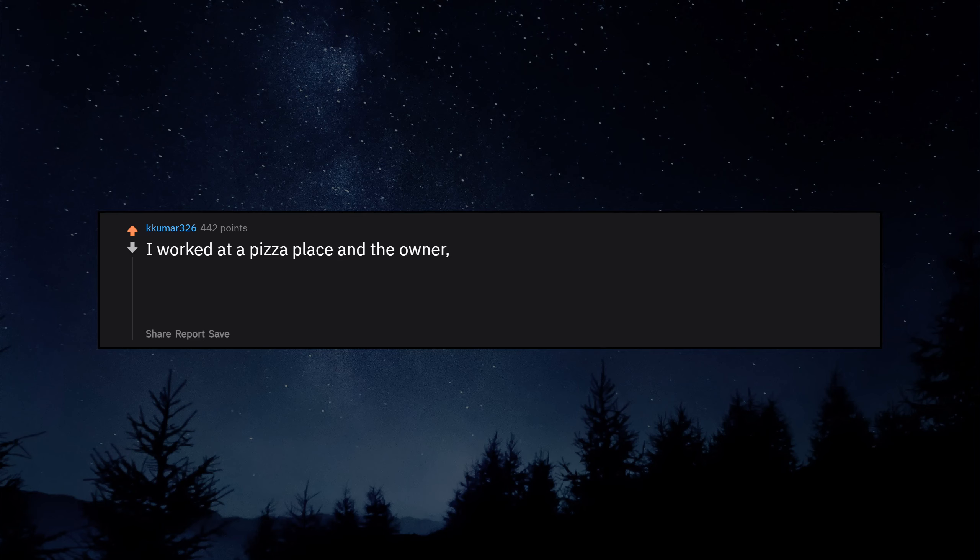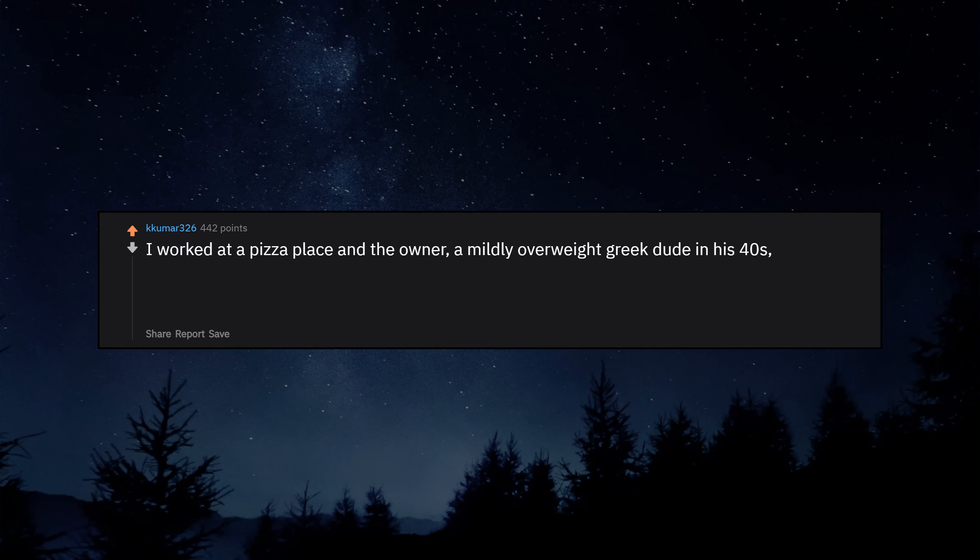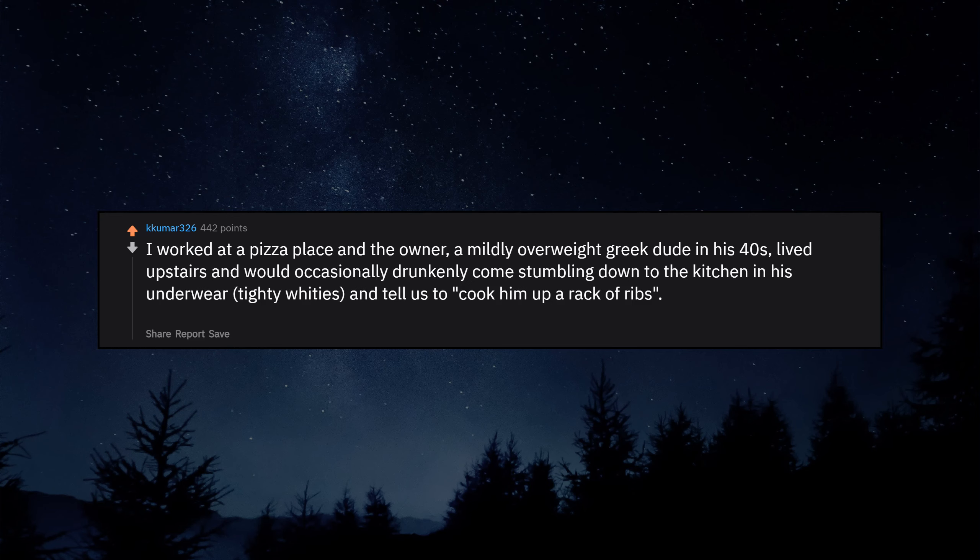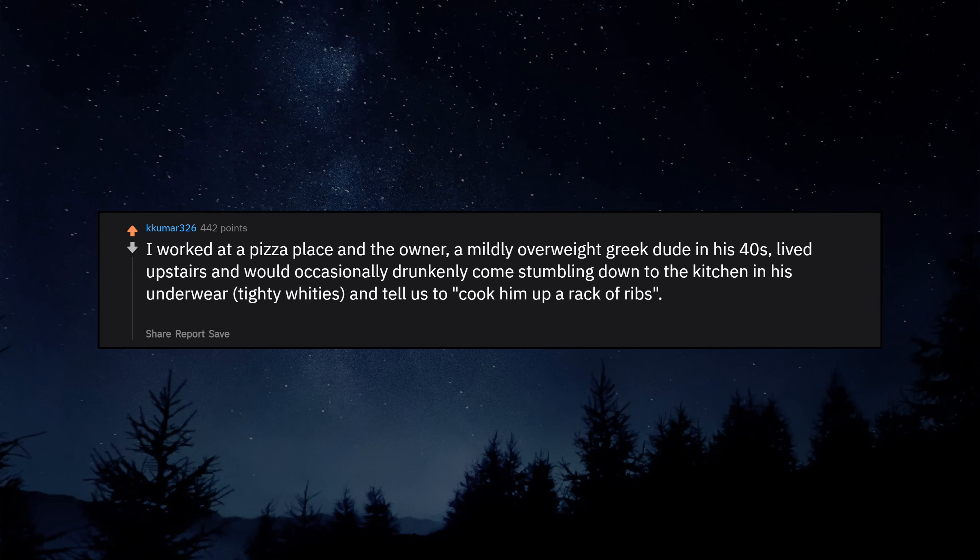I worked at a pizza place and the owner, a mildly overweight Greek dude in his forties, lived upstairs and would occasionally drunkenly come stumbling down to the kitchen in his underwear, tighty whities, and tell us to cook him up a rack of ribs. The kitchen was visible from the dining room.